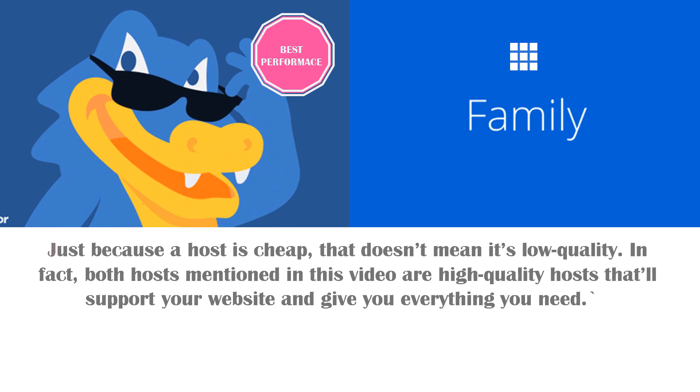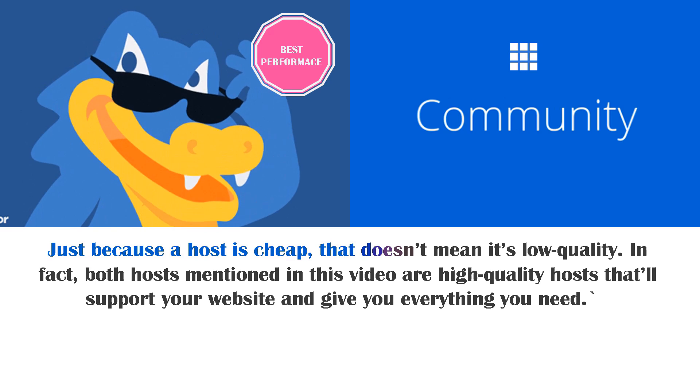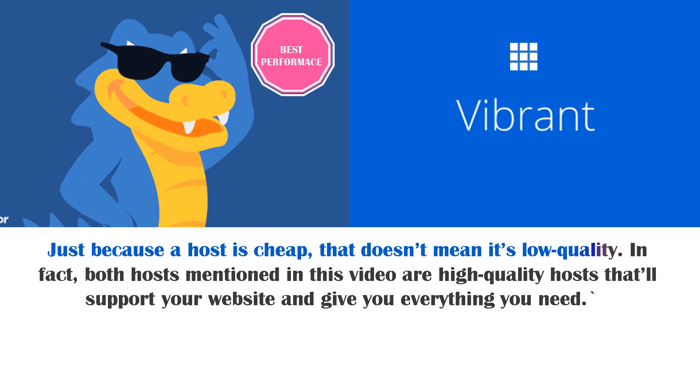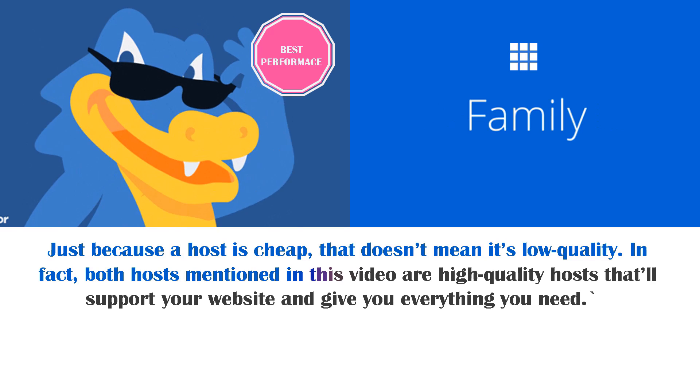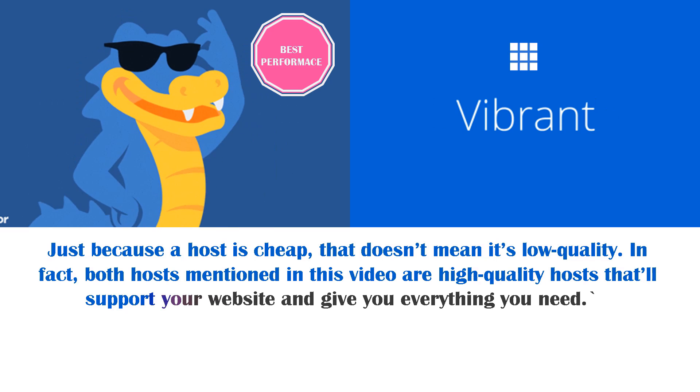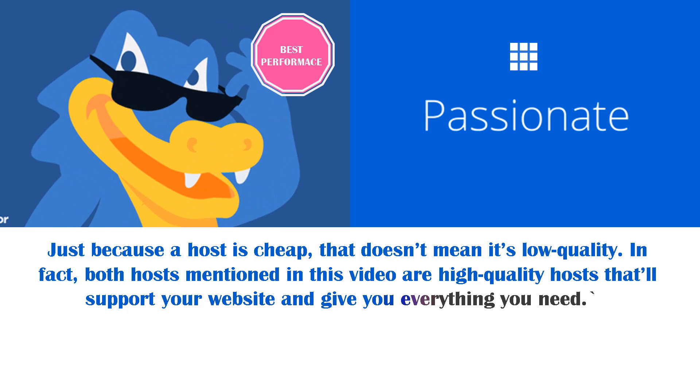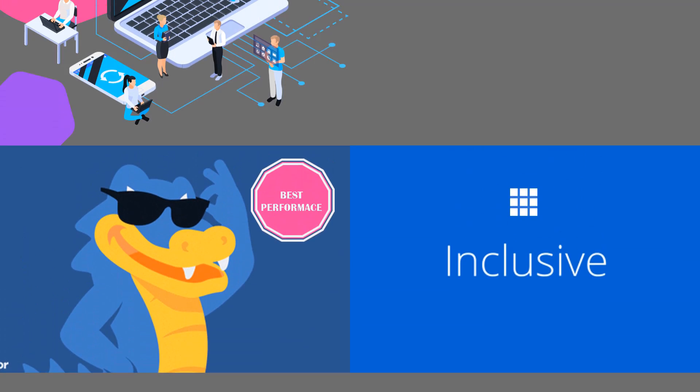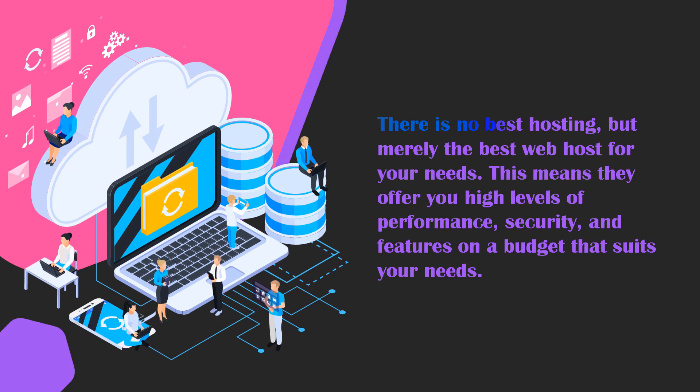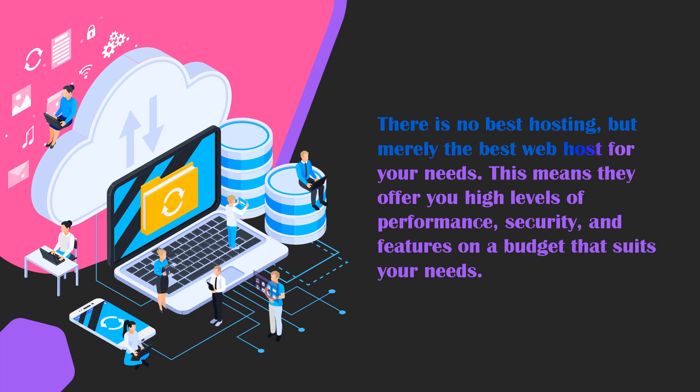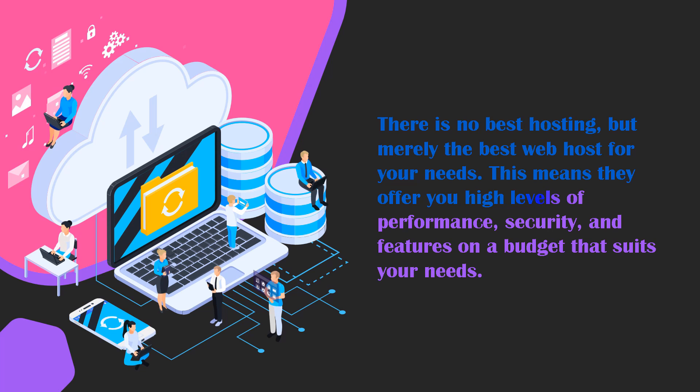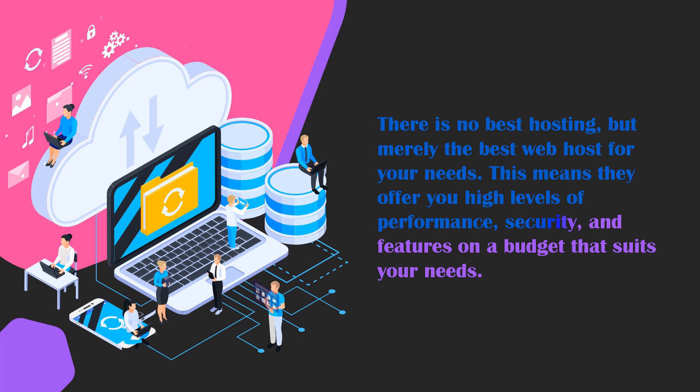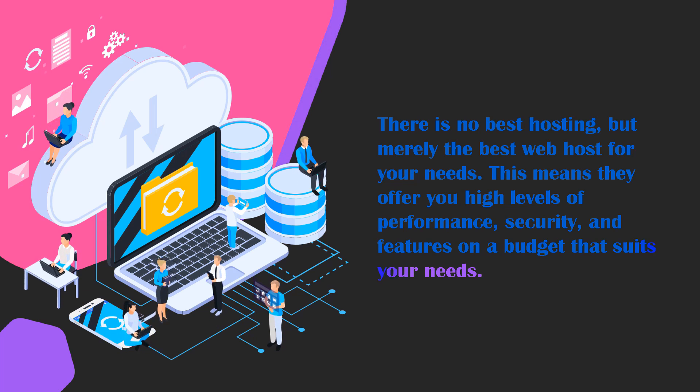Just because a host is cheap doesn't mean it's low quality. In fact, both hosts mentioned in this video, both Bluehost and Hostgator, are very high quality hosts that will support your website and give you absolutely everything that you need. There honestly is no best web hosting, but merely the best web host for your needs. This means they offer you high levels of performance, security, and features on a budget that suits your needs.